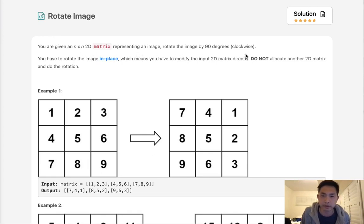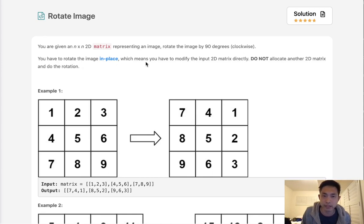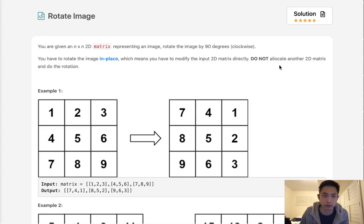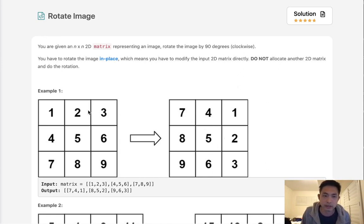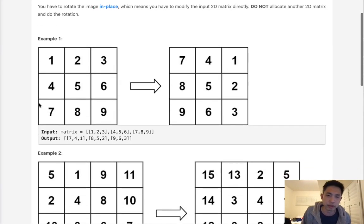Rotate the image by 90 degrees clockwise. You have to rotate the image in-place, which means you have to modify the input directly. Don't allocate another 2D matrix and do the rotation because that would be pretty simple.